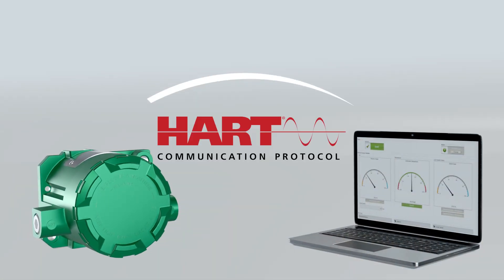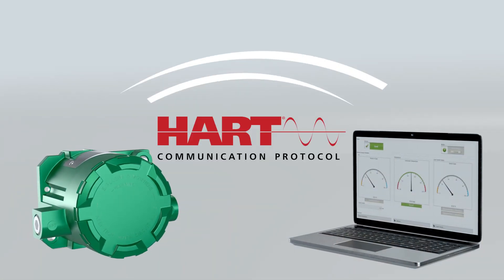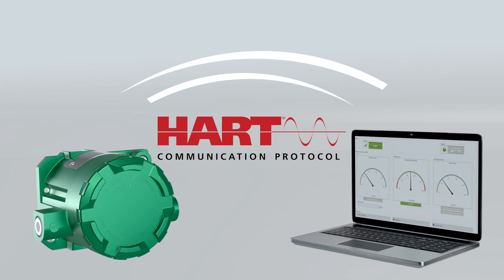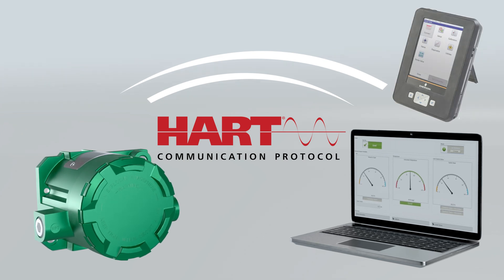Using HART, customers can integrate smart communication via an asset management system or handheld.